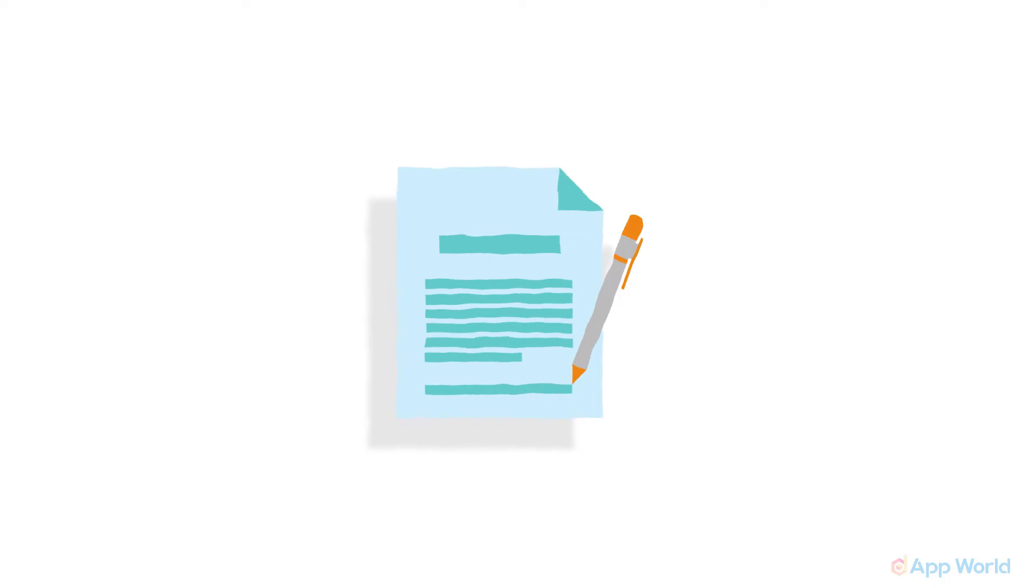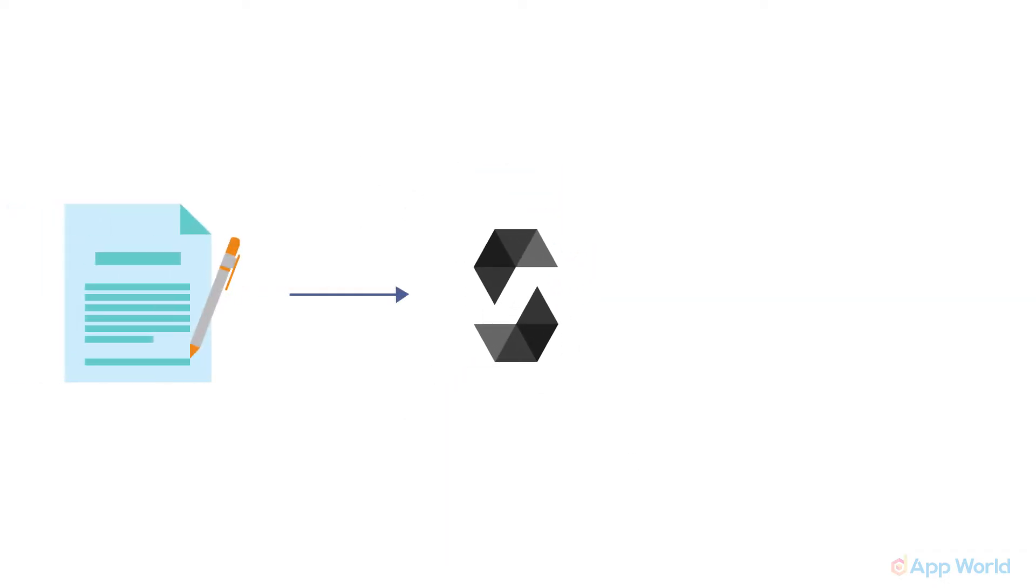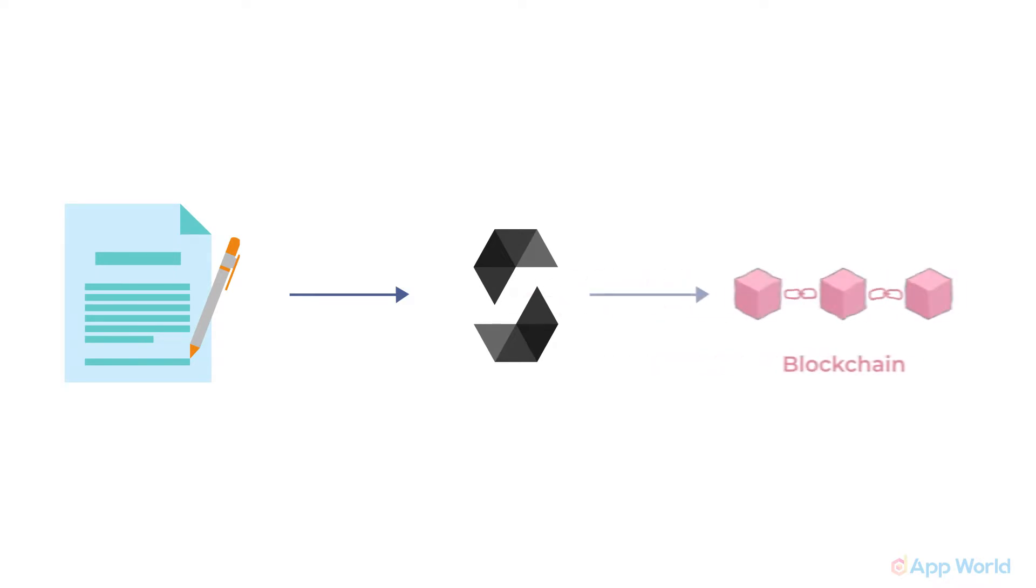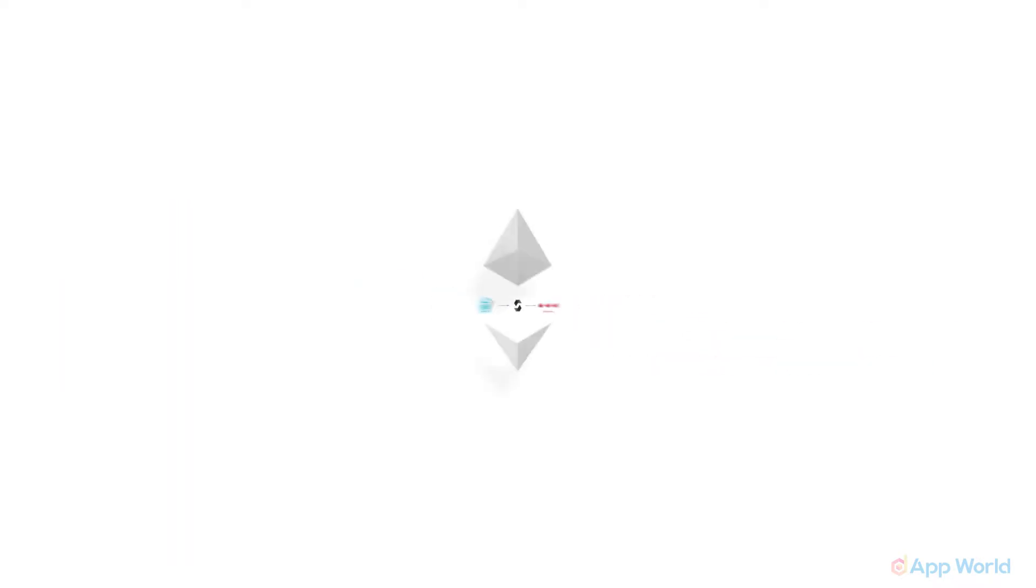Currently, for Ethereum dApps, the language used for writing a smart contract is Solidity. Once you develop a smart contract, you need to deploy it on blockchain. For our case, it is the Ethereum blockchain we will be deploying on.